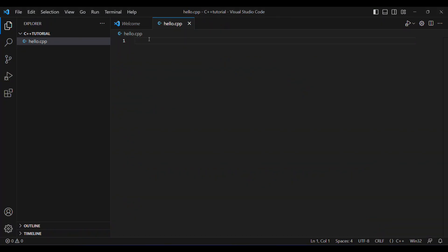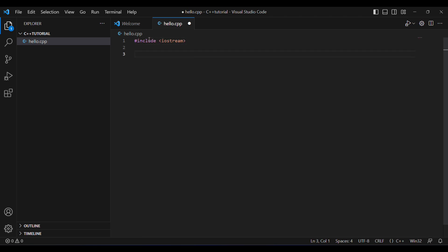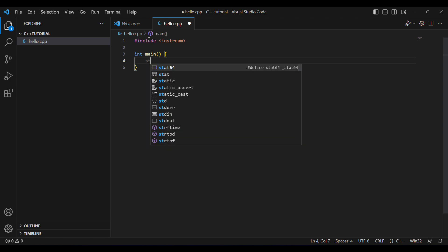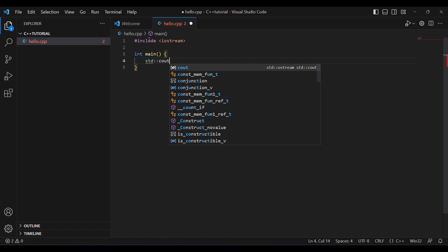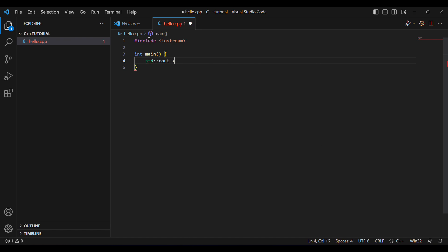Once you've done that, go back to the file and we'll write our first program. First we put in the template code — you don't need to know what every term means yet. If you followed the C playlist you may recognize some of them. The template code starts with #include iostream, then int main with curly braces. Inside the braces is where we write our code. Today we're writing a program that prints 'Hello World' to the terminal. In Python you'd use print, in C you'd use printf, and in C++ we use std followed by double colons and cout, which means output.